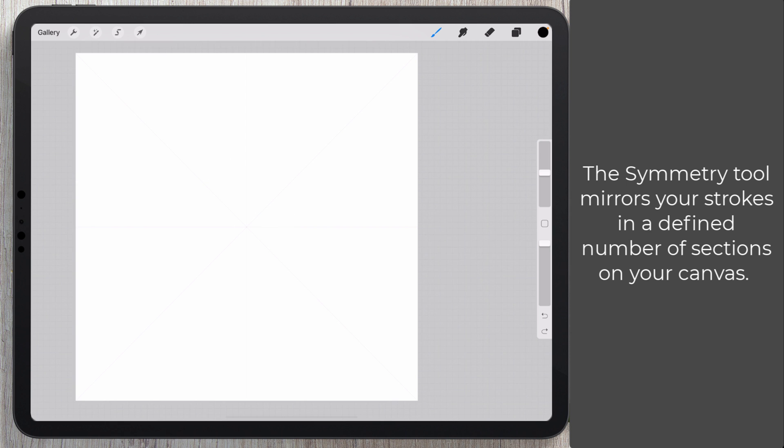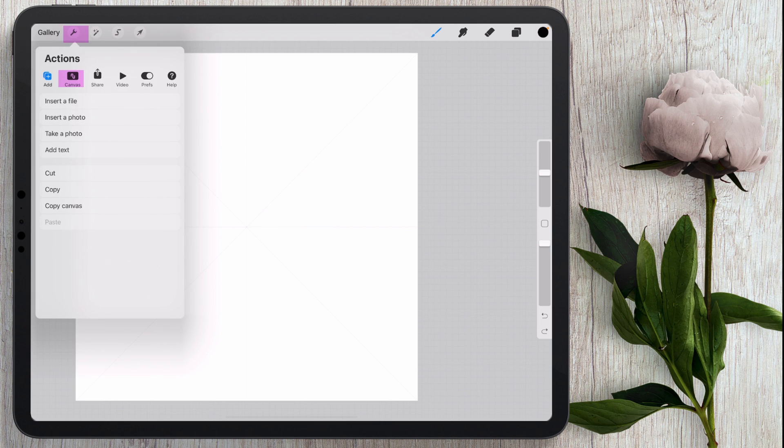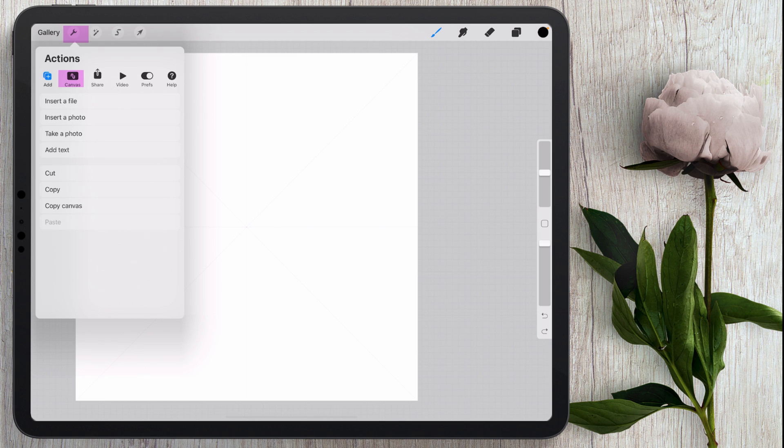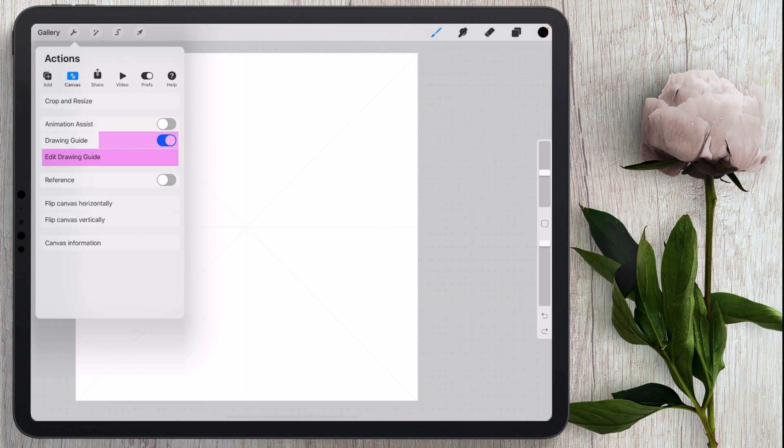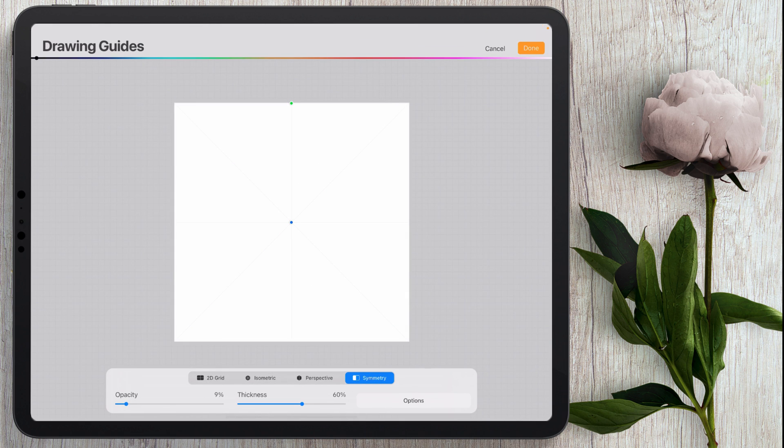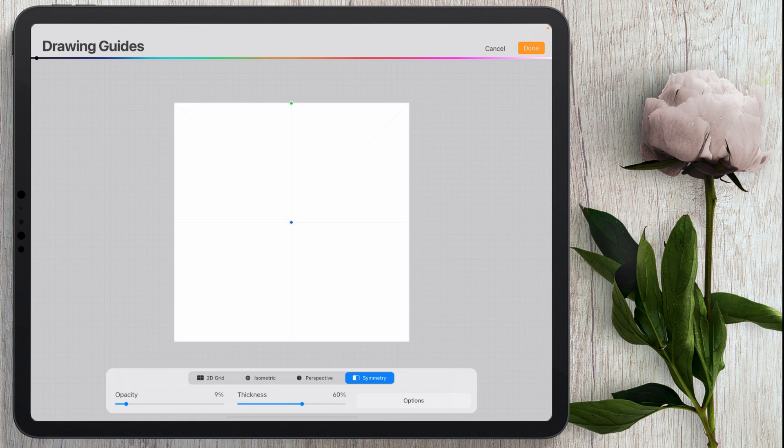So every time I add a new layer I actually have to come back in here to the little wrench. I'm going to go to canvas and then I'm going to make sure that drawing guide is on and I'm going to edit my drawing guide. I have to do this every single time I add a new layer just in case yours isn't working or you try to make multiples in one document.